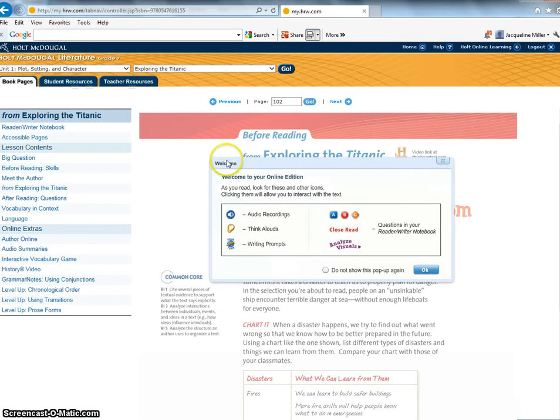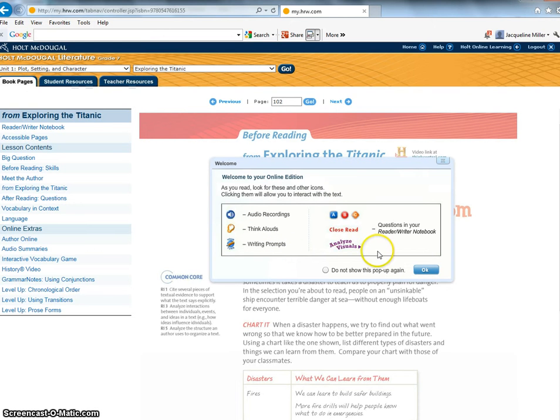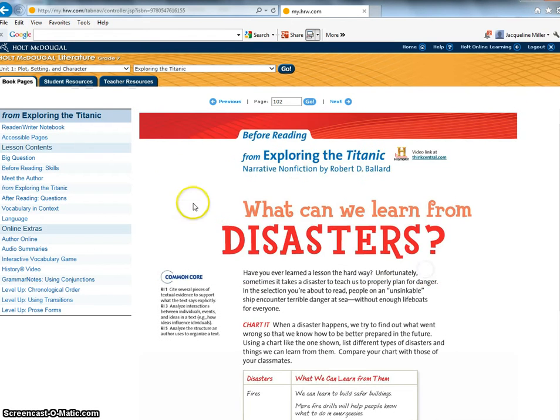Now you can see here that it gives you a little welcome and it tells you about the audio recordings and the think alouds and the writing prompts. We will be using all of that this year. Okay go ahead and hit OK and I want to walk you through here.